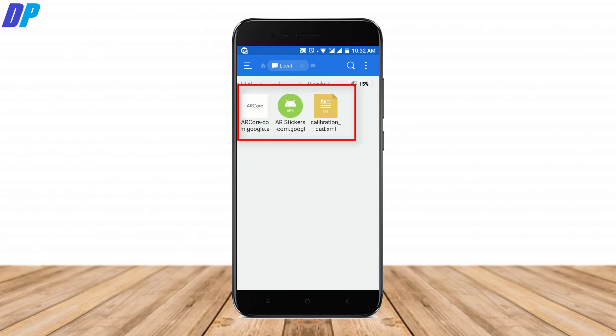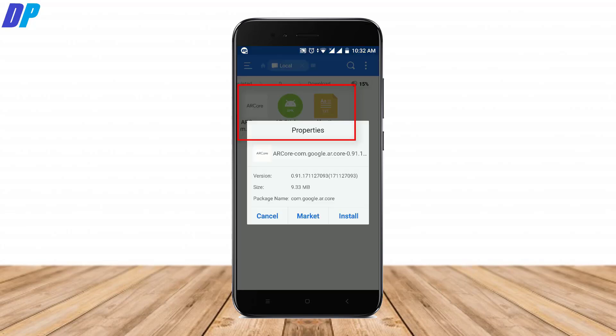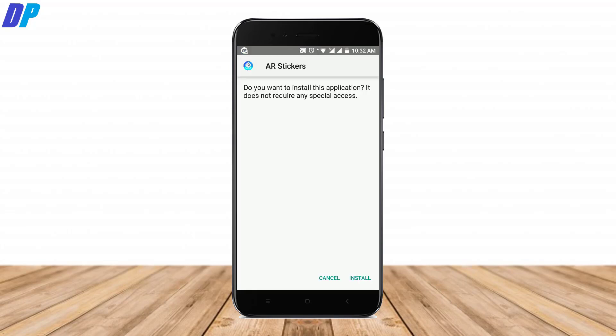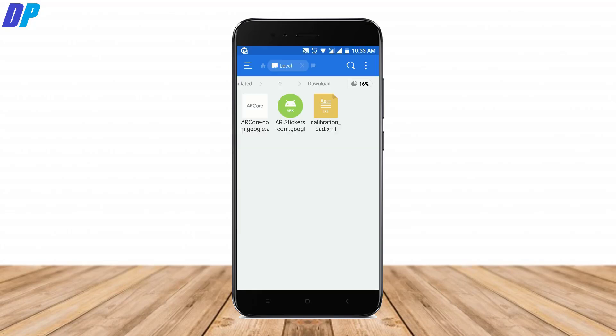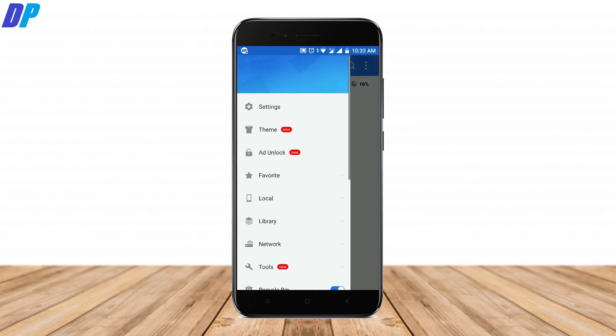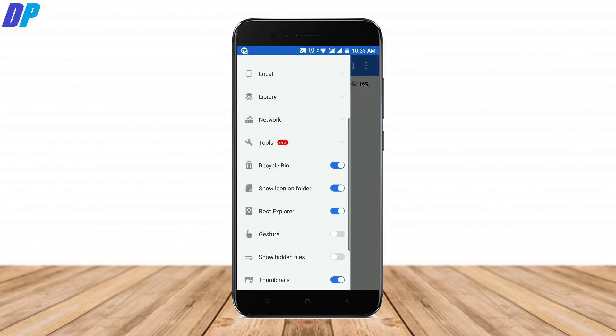You have to install these two applications one by one in your device. Once you install both of them, then you have to enable the root explorer option in ES file manager.